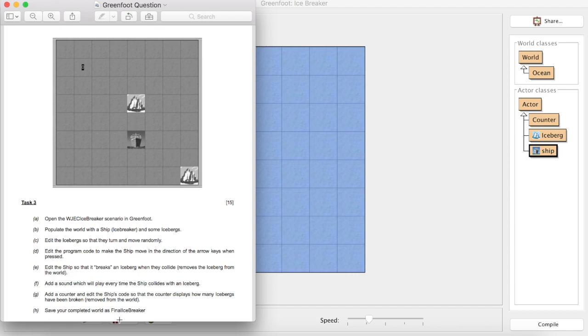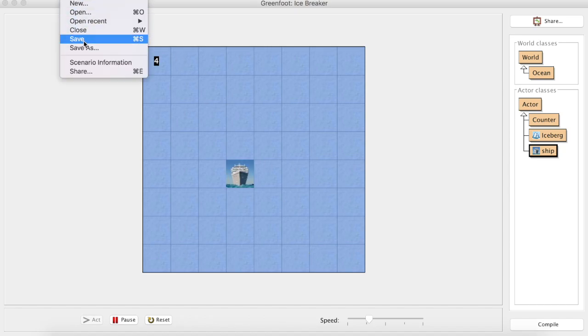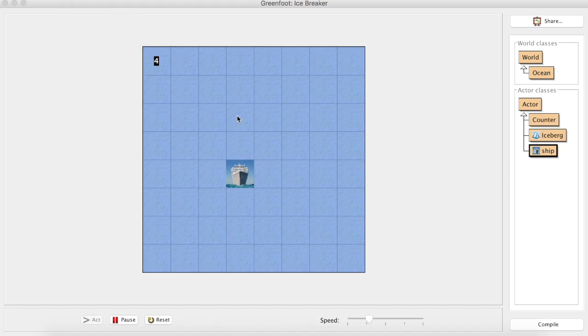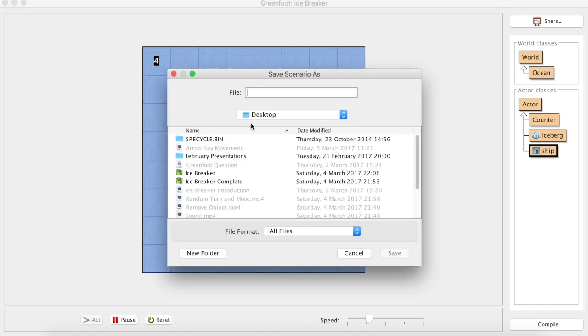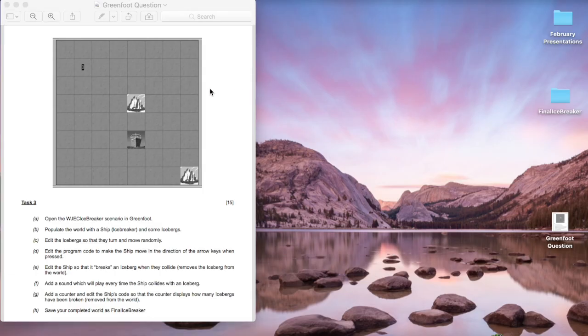In summary, looking at the paper that we started with, all you'd have to do now is save your final world as final icebreaker, just save as and then final icebreaker. You would hopefully have grabbed all the marks for the Greenfoot section of the code. Good luck.